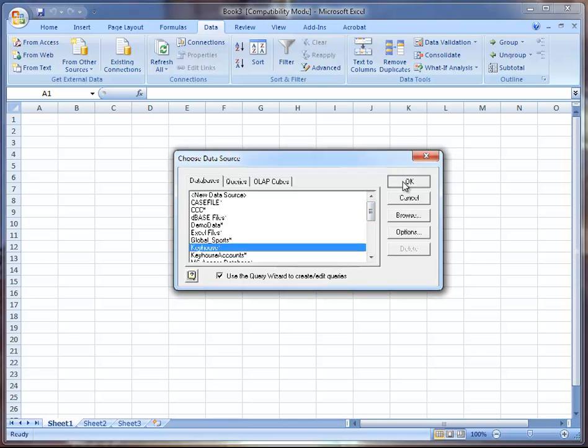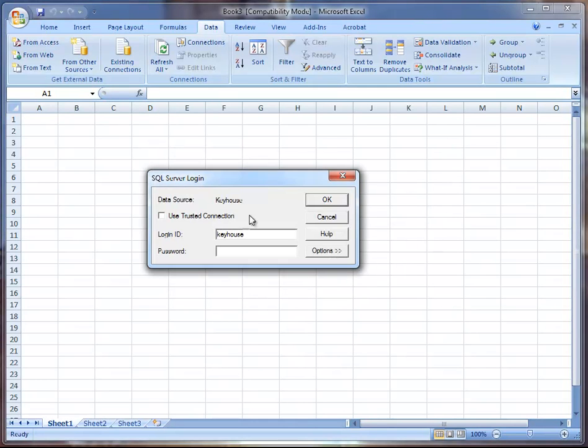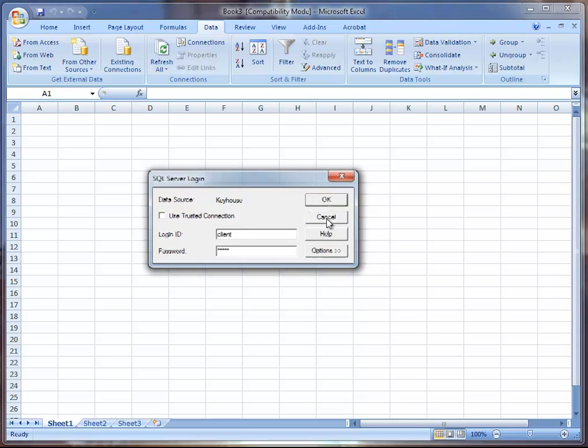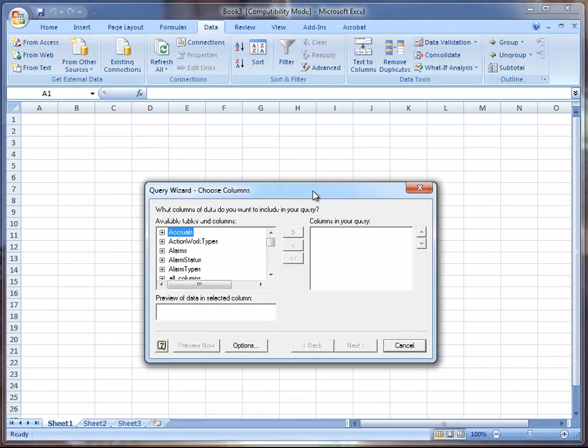Just click onto that. Then it will ask you for a password and you need to get that from your administrator. I'm going to use the password we have here. Once you've entered your password you'll get offered a list of tables of information to pick from.